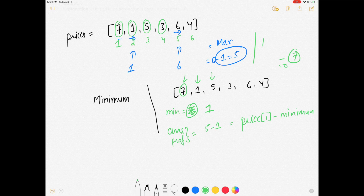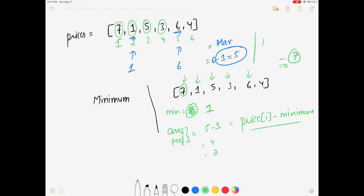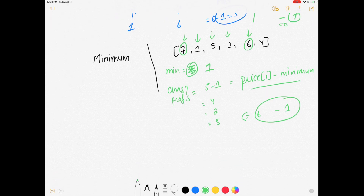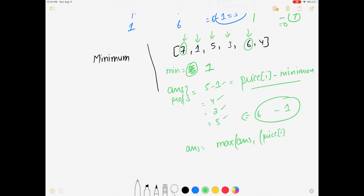So here the profit is 4. Moving to the next element, applying the same formula gives 2. At day 5, price is 6 and minimum is 1, so the profit is 5. Since this changes every time, to keep track we set answer equal to max of answer and price[i] minus minimum.